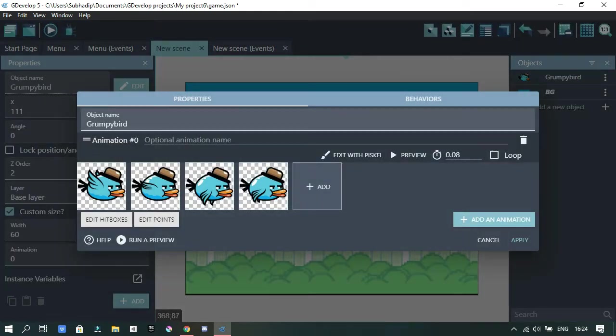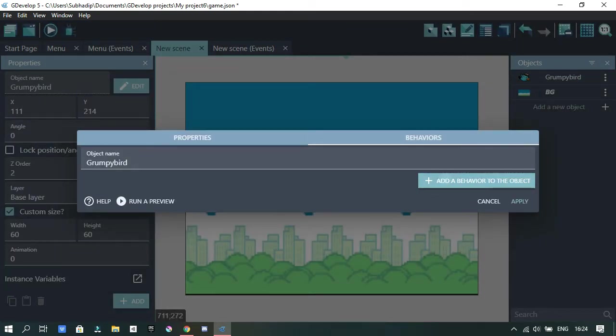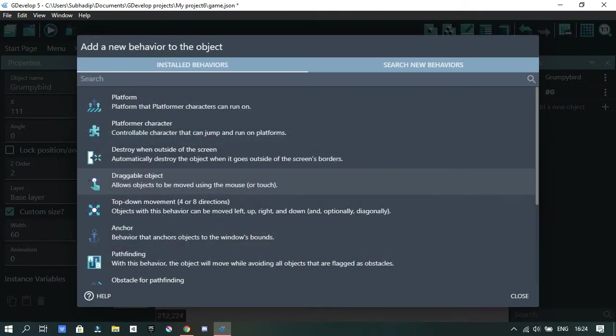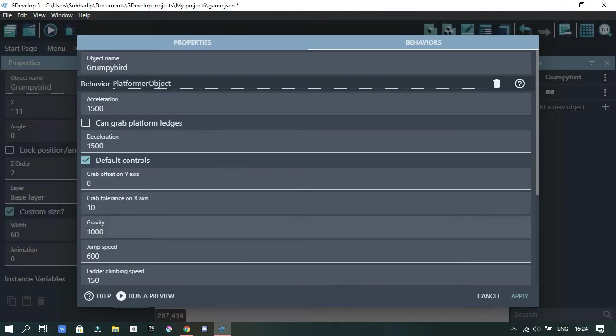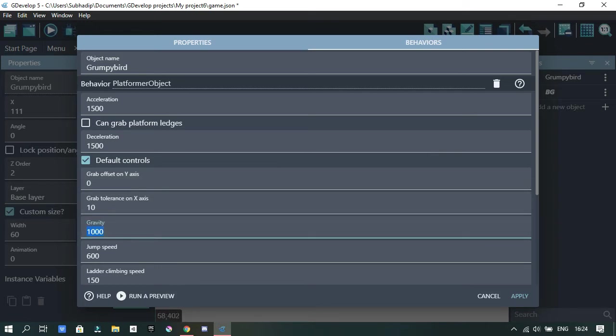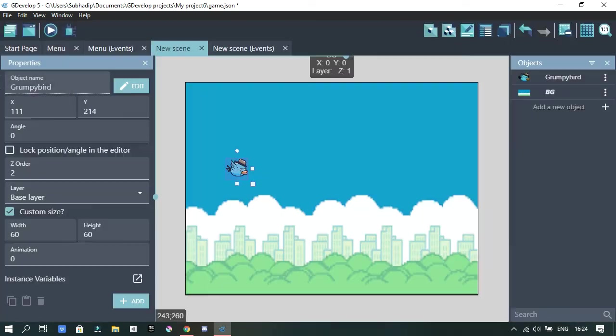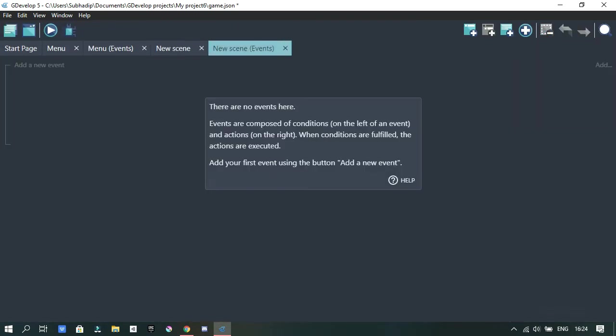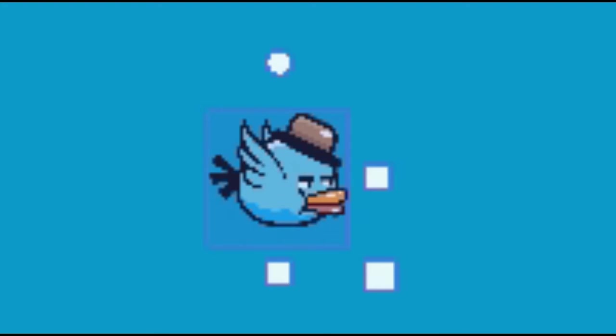Then I double clicked the character and then went to behaviors, and then selected the platformer character behavior. Basically it just comes with a bunch of settings, and then it comes with some basic controls as well. So it was going to be really helpful. I just changed the gravity, and this also makes the world have physics. Epic.